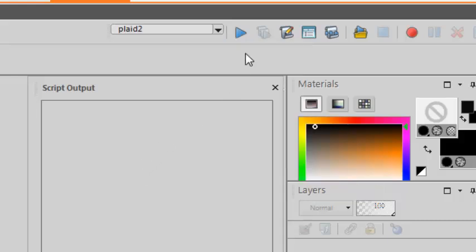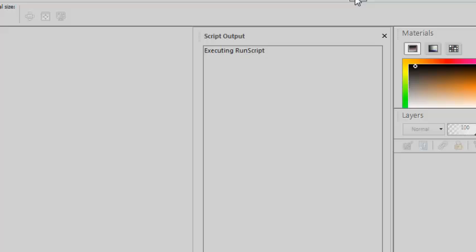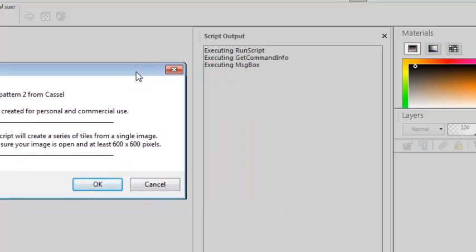Click the Play button to run the script. You can follow the steps in the Script Output Palette and it will sometimes give you messages there, including when the script is completed.